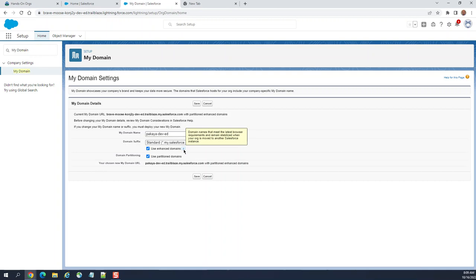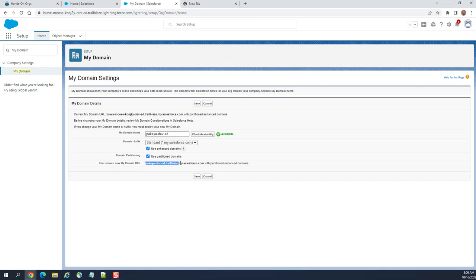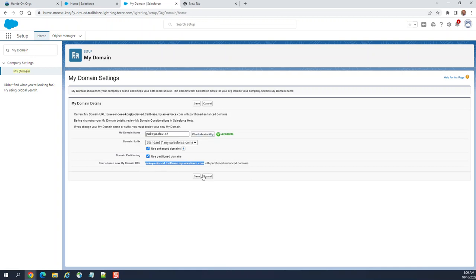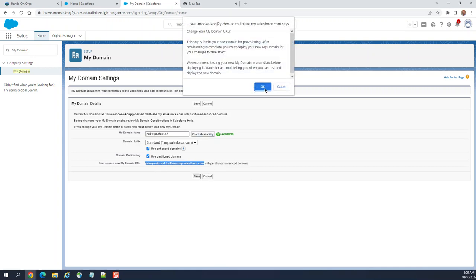Domain partitioning - don't worry about that, it's just partitioning the domain. This is my URL.